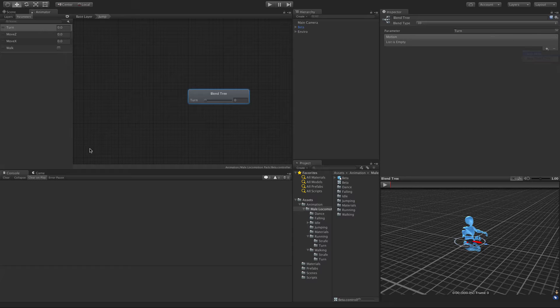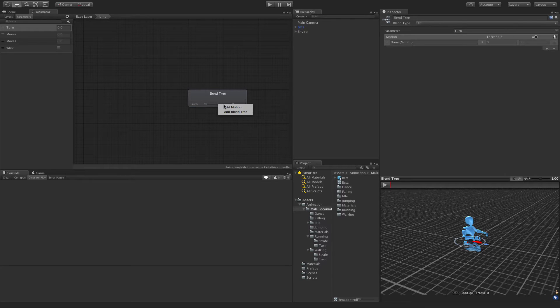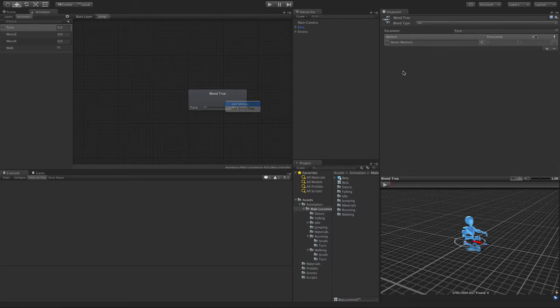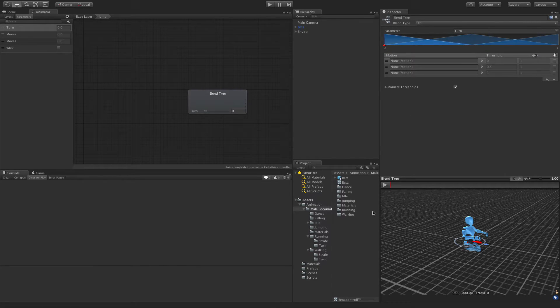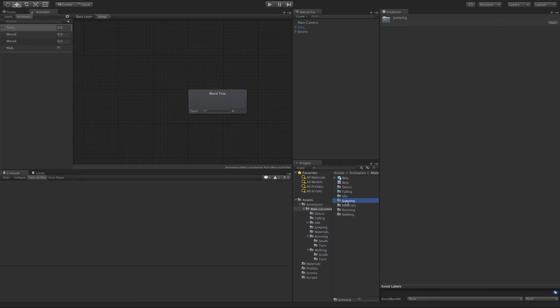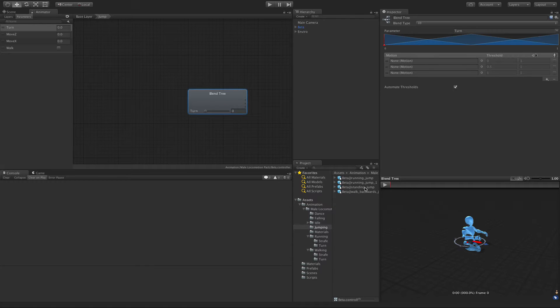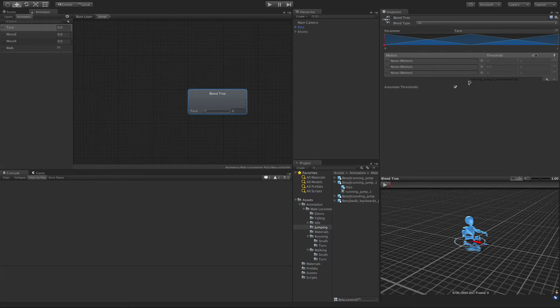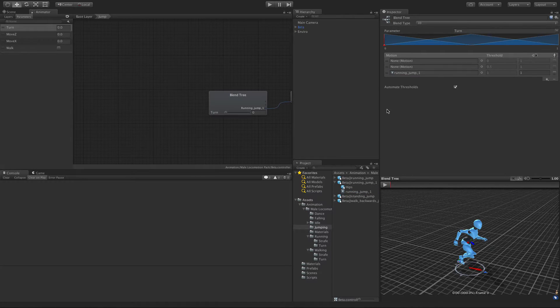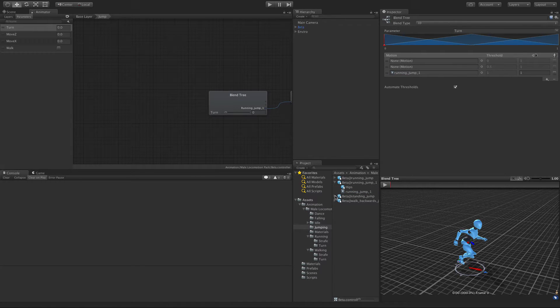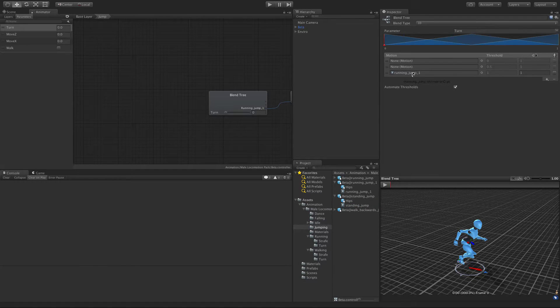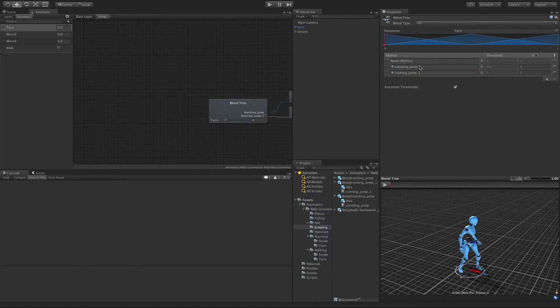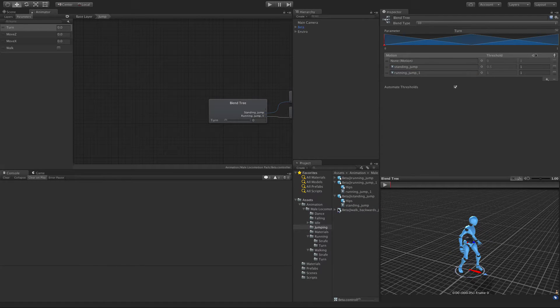I like to add my animations this way. I'm going to add three of them. Let's go into jumping. I want to take my running jump and we'll just go with this one for now. Where's my standing or idle jump? I'll put that in the middle. And of course my backwards jump.